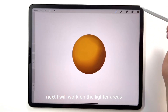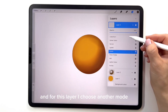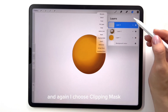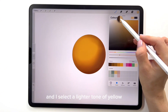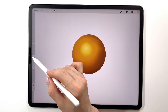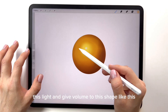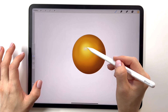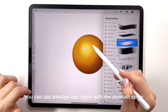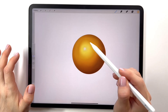Next I will work on the lighter areas and add highlights and brightness. To do this I create a new layer and for this layer I choose another mode — add mode. I recommend using add mode for adding lighting. And again I choose clipping mask. I select a lighter tone of yellow and very softly I apply some strokes to show this light and give volume to this shape. I like it now — it's a bit too bright. If you want, you can use the smudge tool again with the airbrush spray and smudge a little bit.